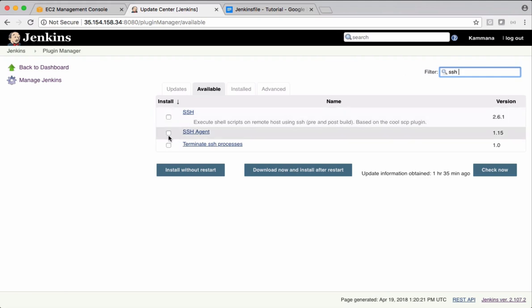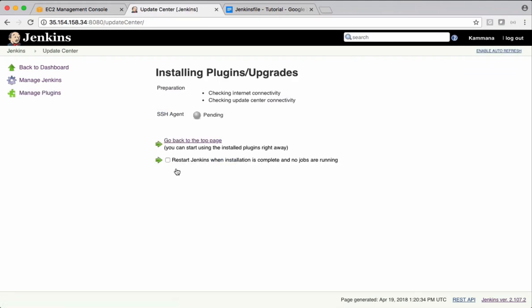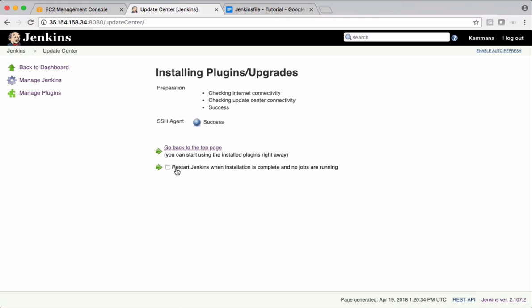Using this, we can copy warfiles to remote machines. Let's install it. The plugin is successfully installed.